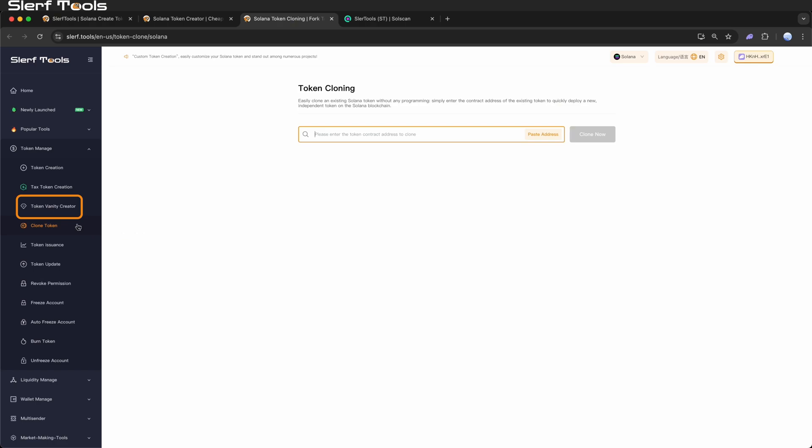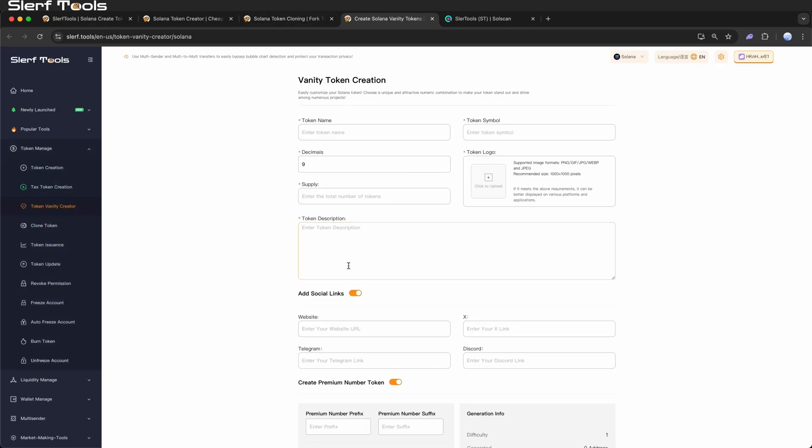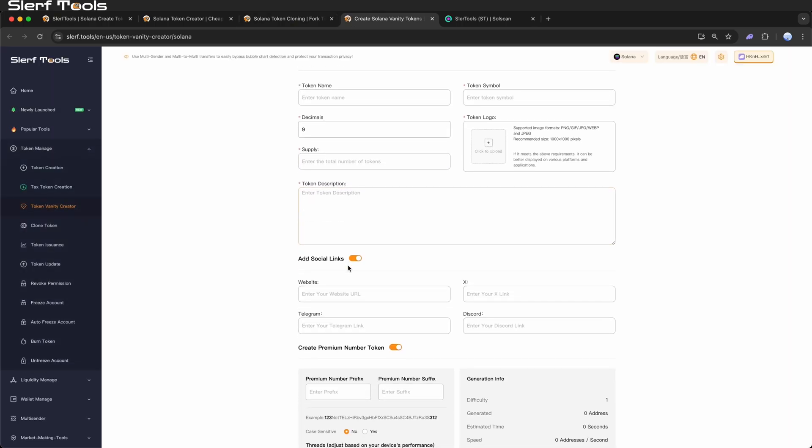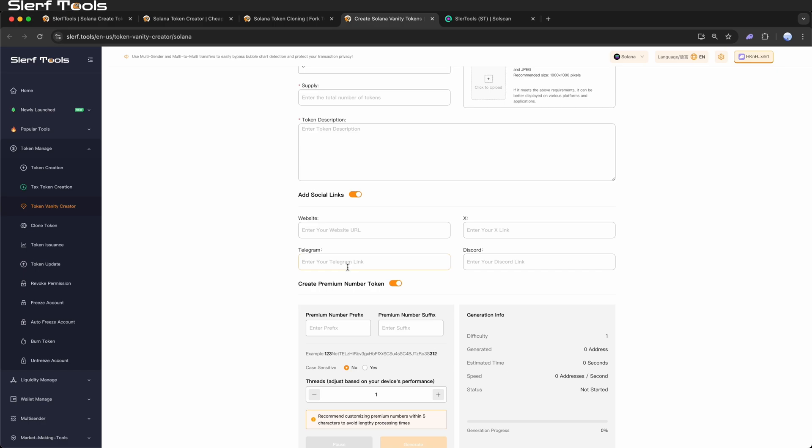For a distinctive contract address with specific prefixes or suffixes, use vanity address to make your token more recognizable.